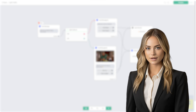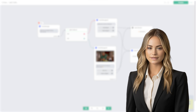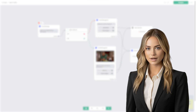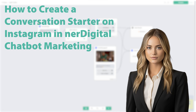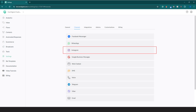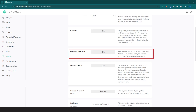Hi, I'm Ashley from Nerdigital. In this video, we are going to show you how to create a conversation starter on Instagram in Nerdigital chatbot marketing. Conversation starters allow users to easily start a conversation with your business by providing a list of frequently asked questions. Let me show you how to do it.